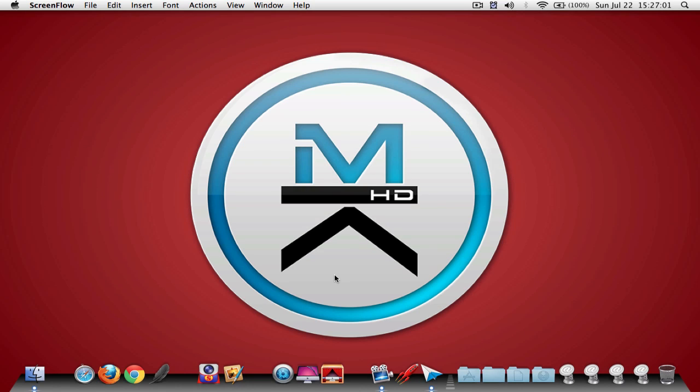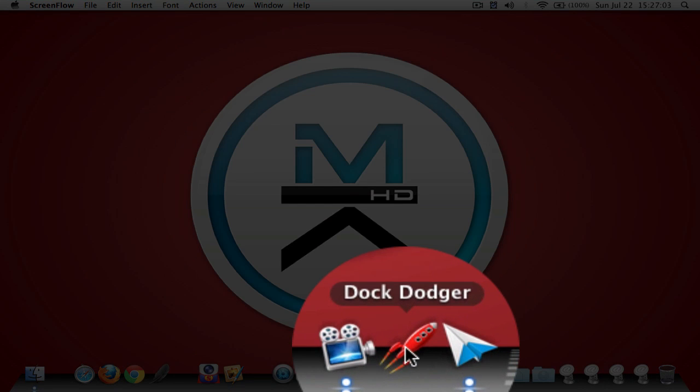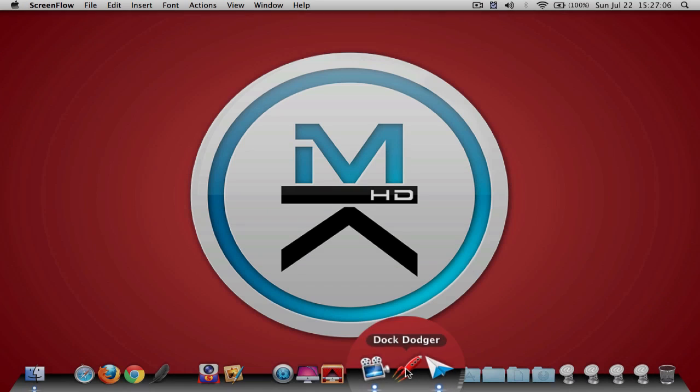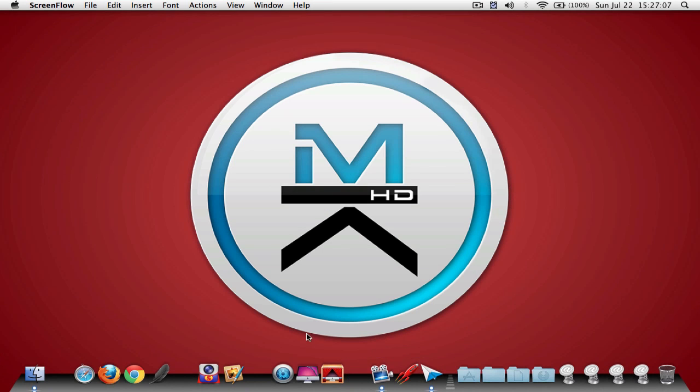Alright guys, so the application that we're going to be using today is called Dot Dodger. Now this application is a free application. I will leave a link in the description in case you guys want to download it.